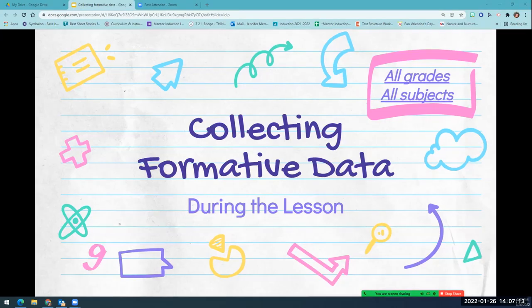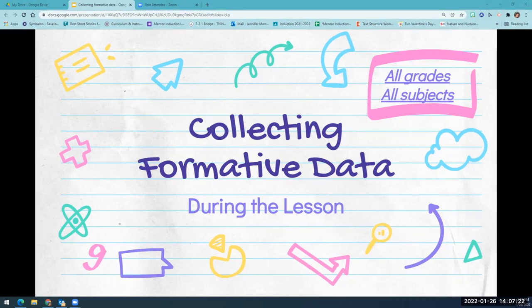Hi everyone, this is Jenny Mary and Lindsay Wickersham, and we are going to give you some ways of collecting formative data during the lesson. These ideas can be used in all grade levels and across content areas.